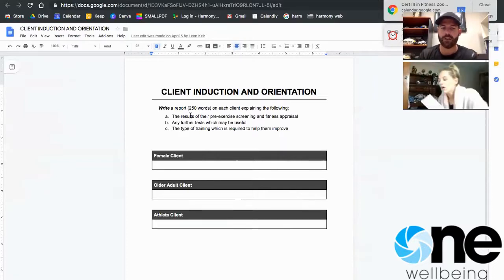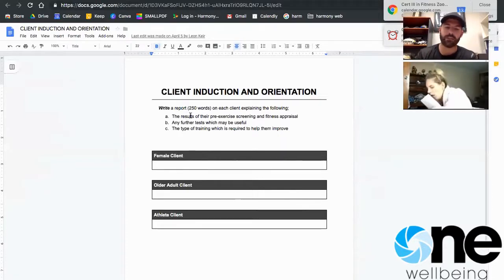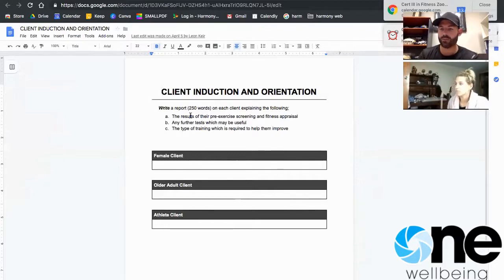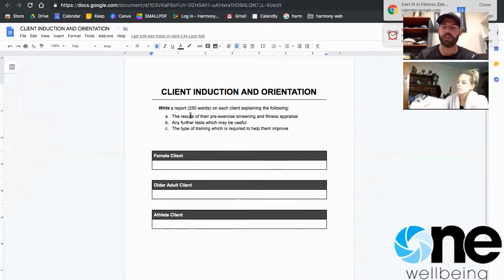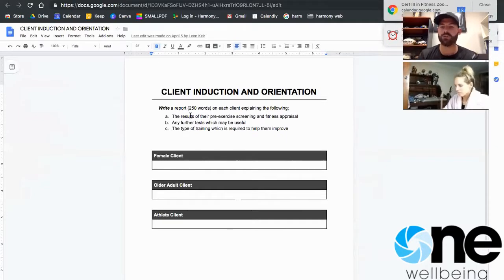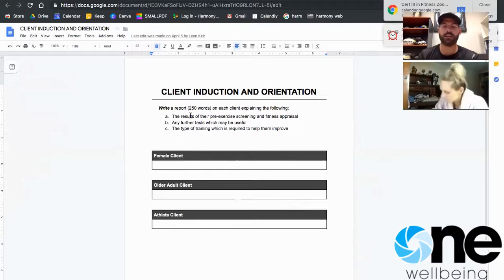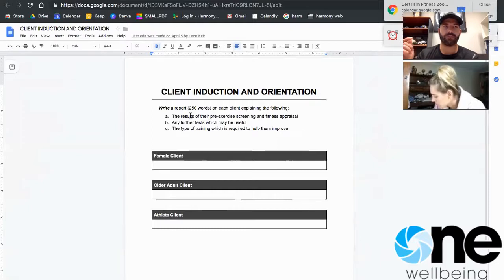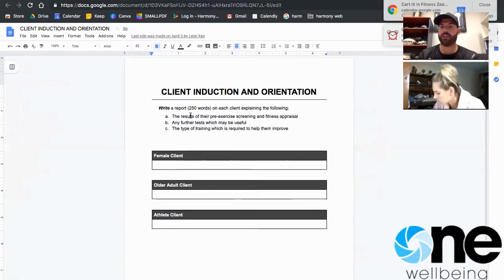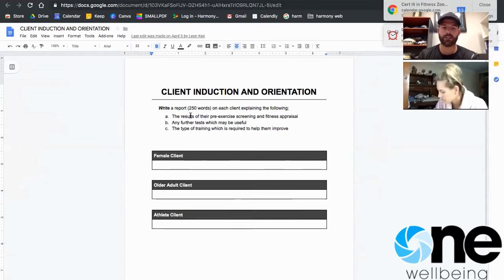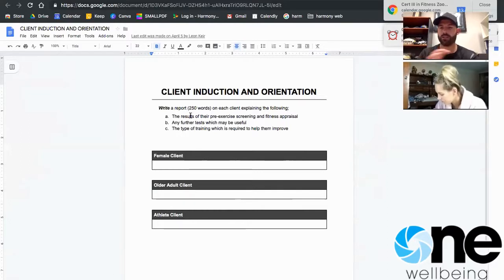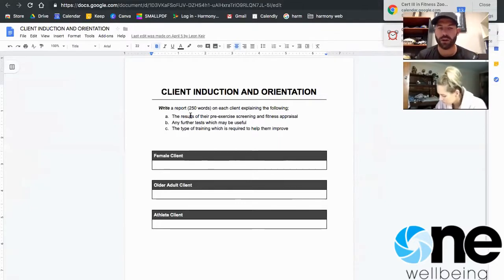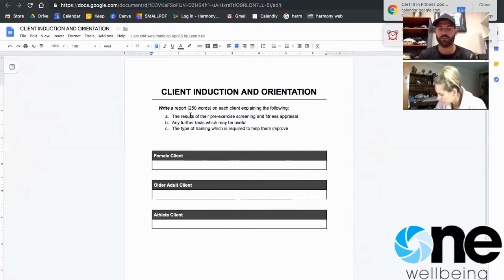So in that one, the big ticket items that I'm looking for: how they went in their exercise, what the exercise risk score is, are they a low, medium, or high risk client? What are their training goals? What are their availabilities to train? Looking at exercise history, overall what they like and dislike about exercise, their barriers to exercise. So you're pretty much just going through that pre-screening and picking out the really important things and then summarizing it all into a paragraph.